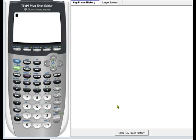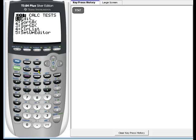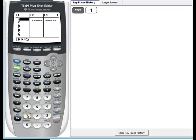Sometimes I need to clear my list of data. We press STAT and the number one for edit in order to get to our data list.